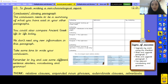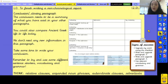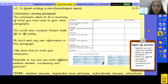With your notes and your planning sheet, pause this video and write your conclusion — your closing paragraph — in your English books. Remember to try and use some different sentence starters, vocabulary and grammar. Pause the video now and write your conclusion.